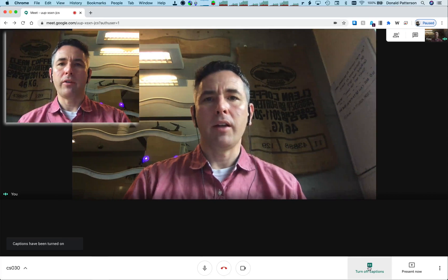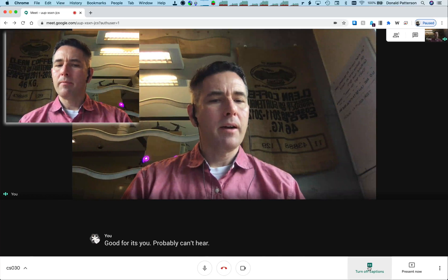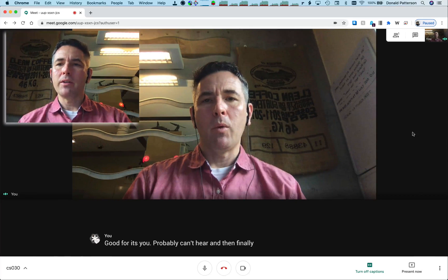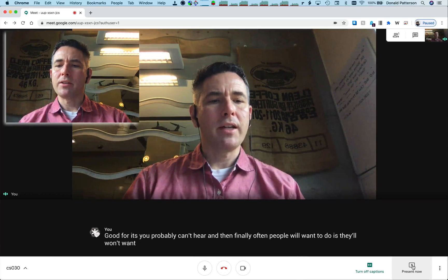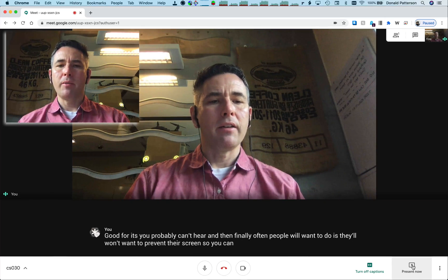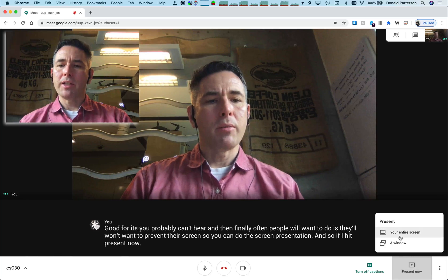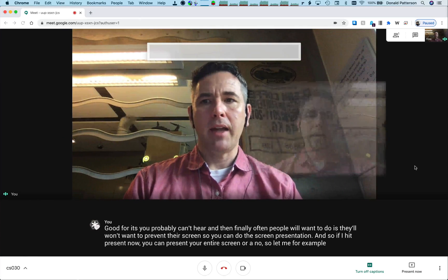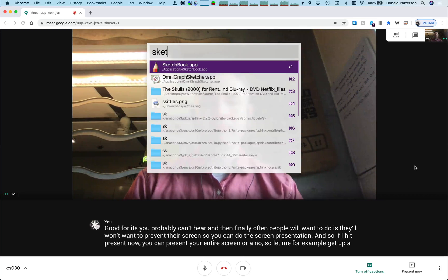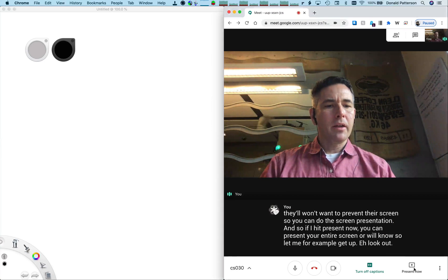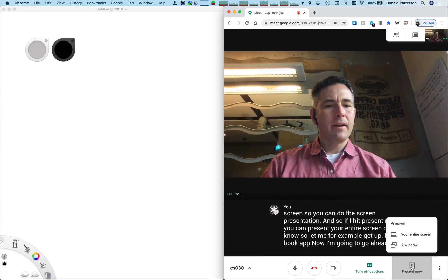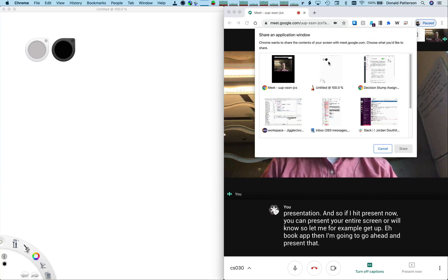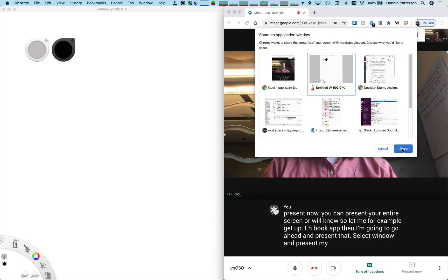Often what people will want to do is present their screen — you can do a kind of screen presentation. So if I hit present now, you can present your entire screen or a window. For example, I'll get up a sketchbook app, and then go ahead and present that — select window and present my sketchbook app and share that.